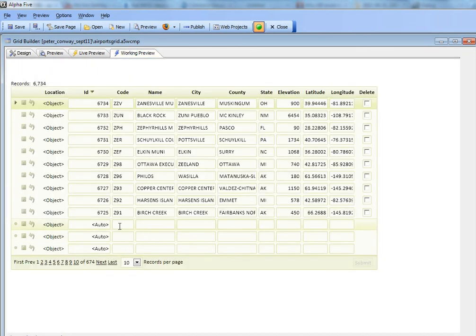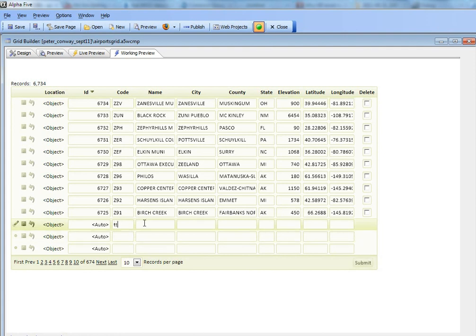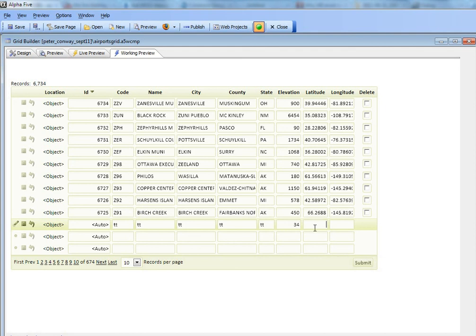So if I were to go here and let's go ahead and create a new record. I'll just type in TT and then I'll just type in some junk values over here. And then I'll go here and I'll type in 45 and minus 80 and now do a commit.